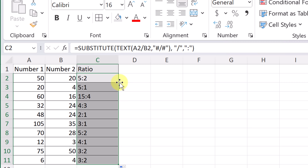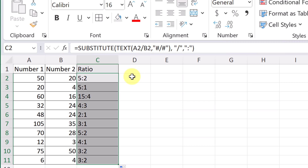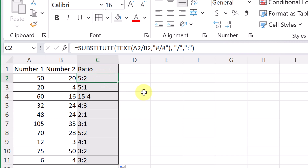Now I have the ratio in the correct format, and I can copy it all the way down. Filling everything in, you can see I get the same results as the first method — all in just this one step. So those are two different ways to create ratios in Microsoft Excel. Let me know if you have any other methods in the comments below. Thanks for watching Teachers Tech — I'll see you next time with more tech tips and tutorials.